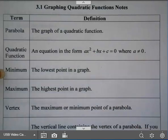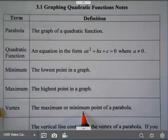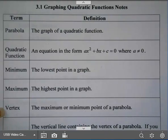The minimum is the lowest point in the graph. The maximum is the highest point in the graph. Your vertex is either going to be the minimum or the maximum point of the parabola, depending on if it opens up or opens down, and we'll look at that a little later in the notes.